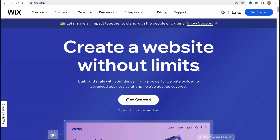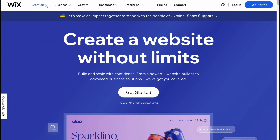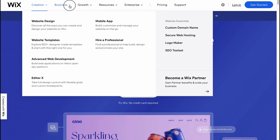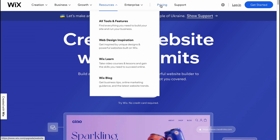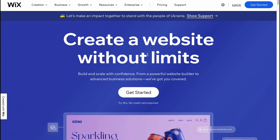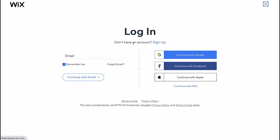So basically here we are on the start page, Wix.com. As you can see on the top of the screen there is a lot of information about creation, business, grow, resources, enterprise, and we'll also discover prices. In order to get started, click on 'Get Started' to create an account. We can simply continue with email, or use a Gmail account, Facebook, or even Apple.